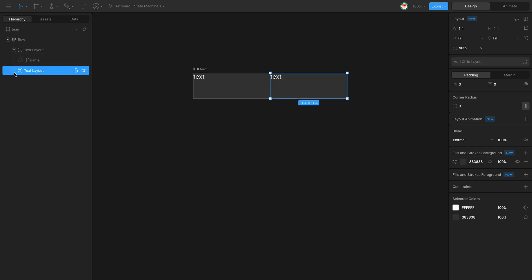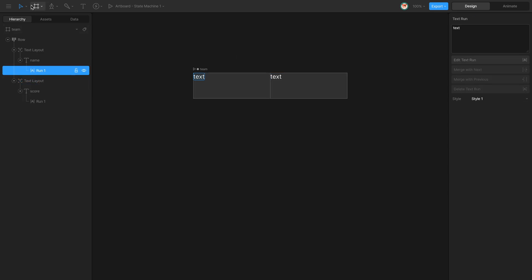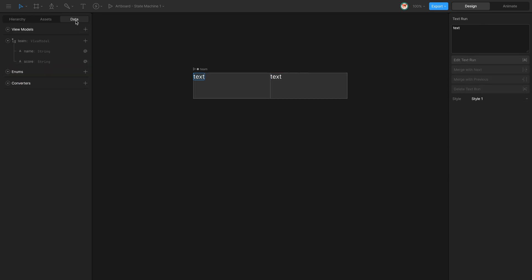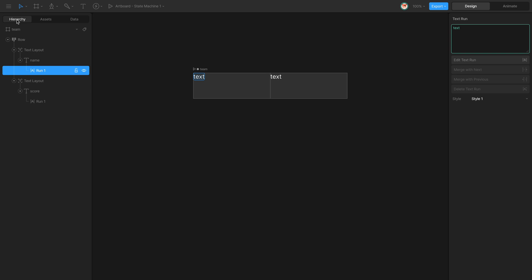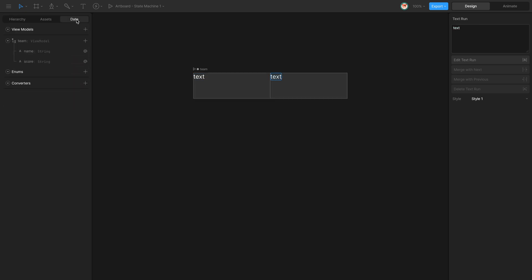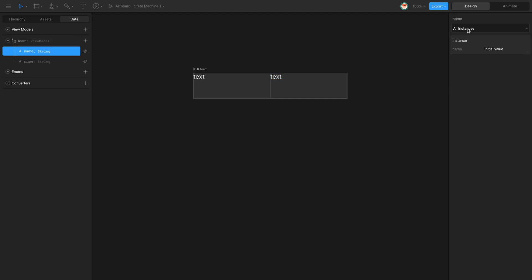Now I can connect my text runs to the data view model properties, so 'name' will be connected to 'name' and 'score' will be connected to 'score'.